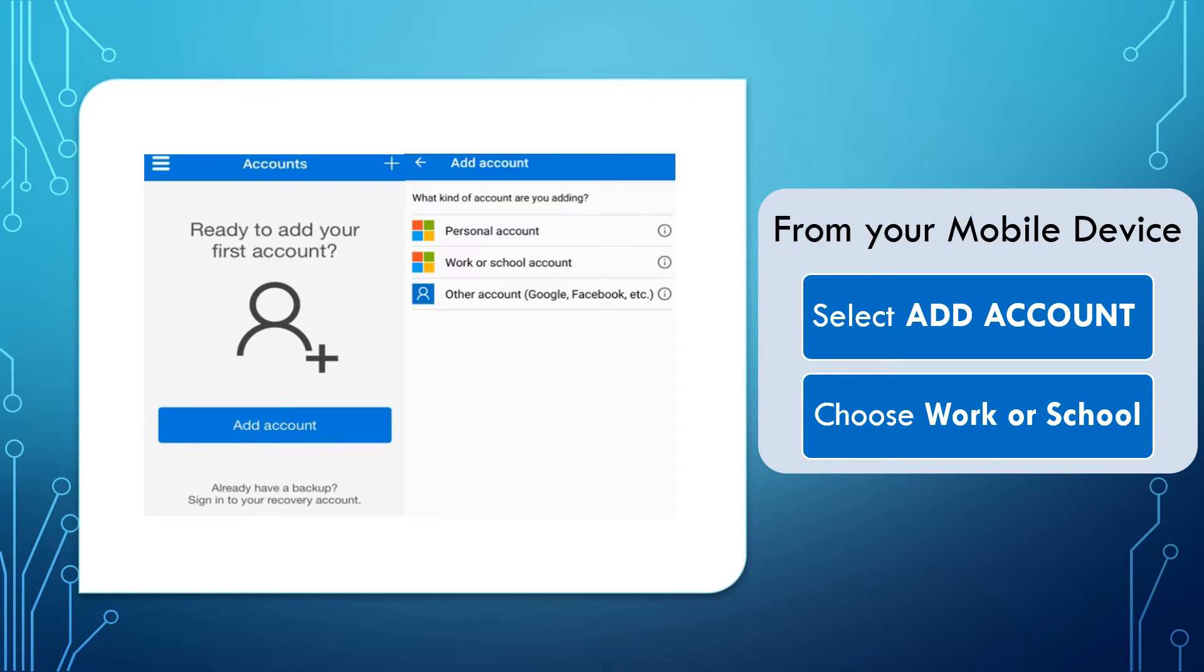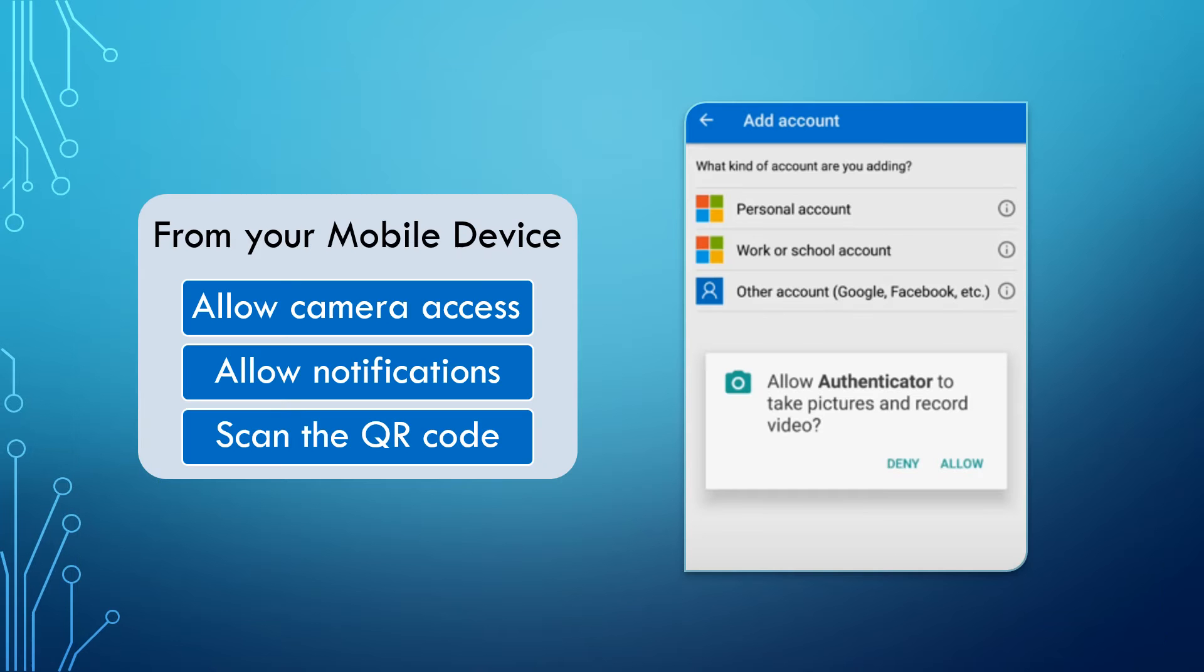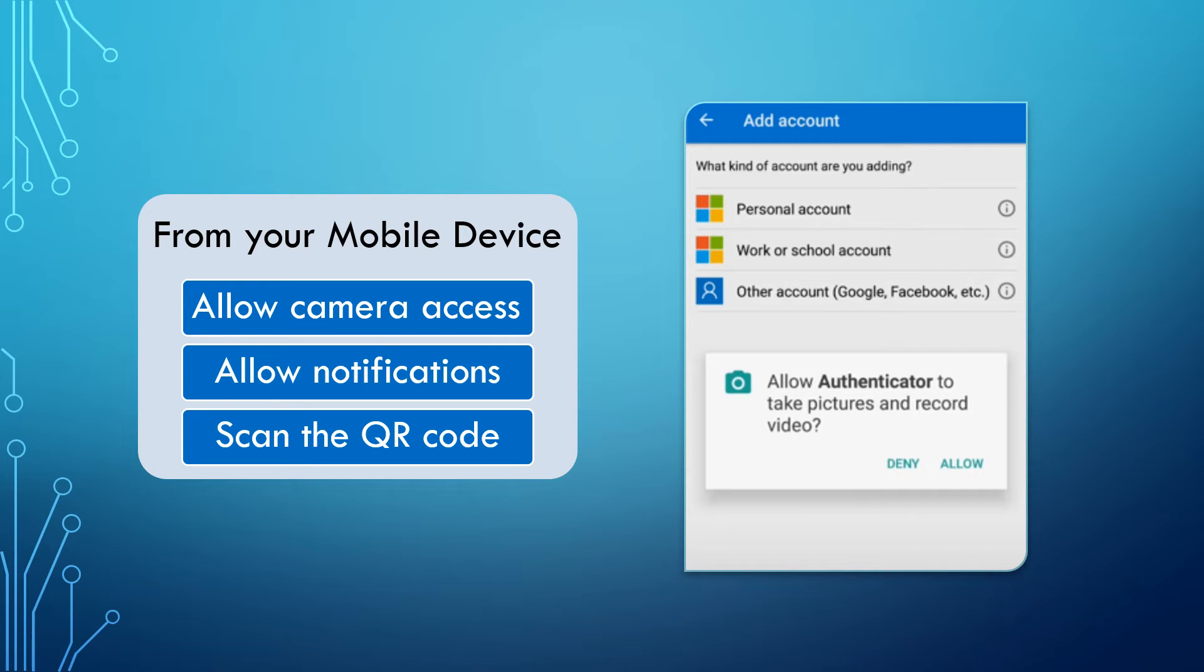From your mobile device, set up your account by selecting Add Account. Then, choose Work or School for the account type. Next, allow the Microsoft Authenticator app to access your camera and to send notifications, and when prompted, choose the Scan a QR Code option.